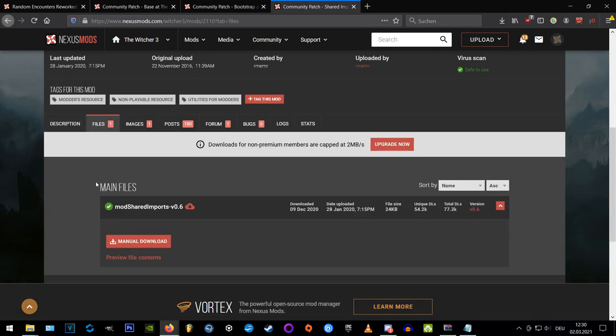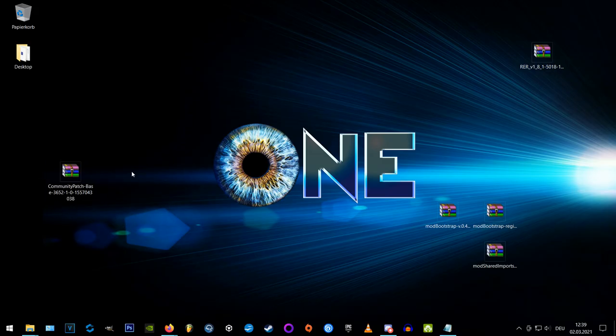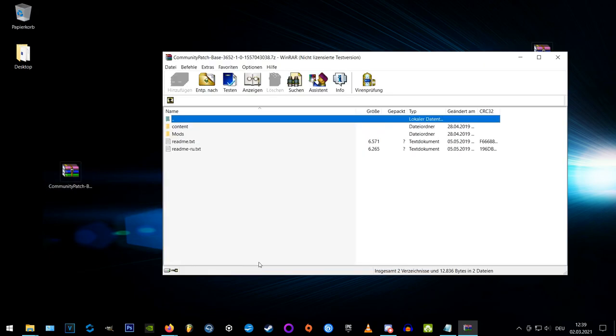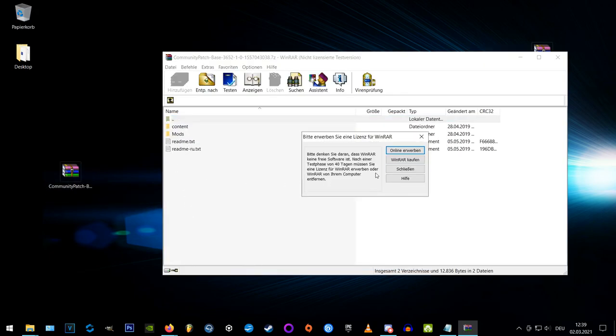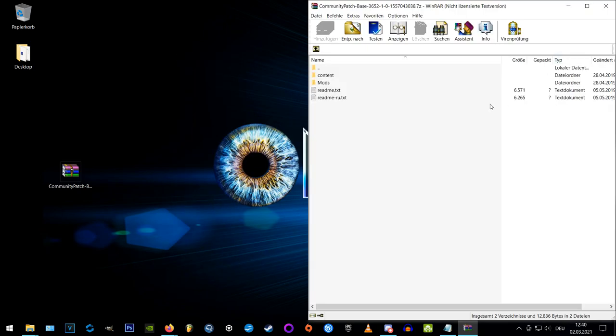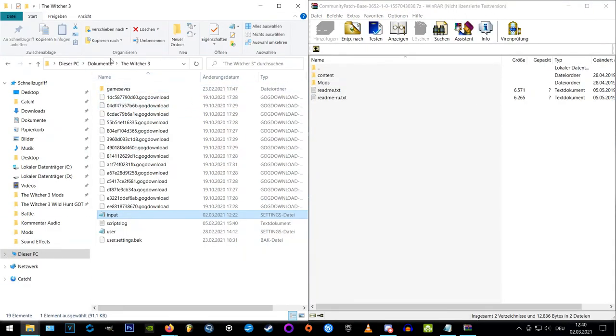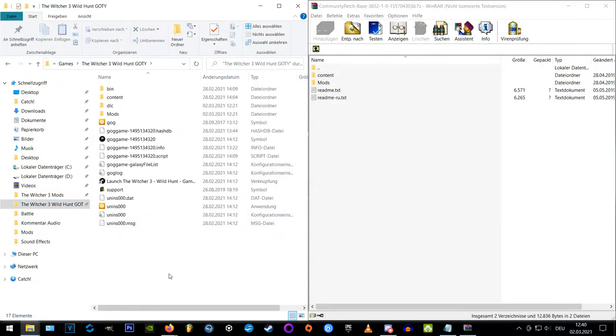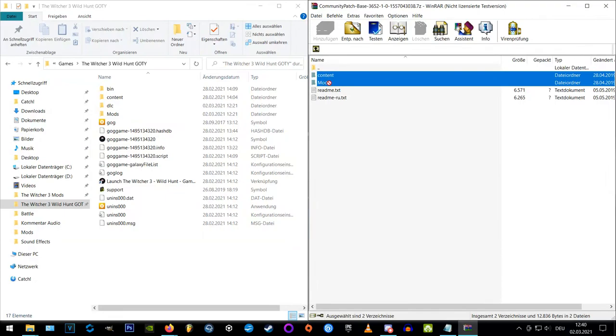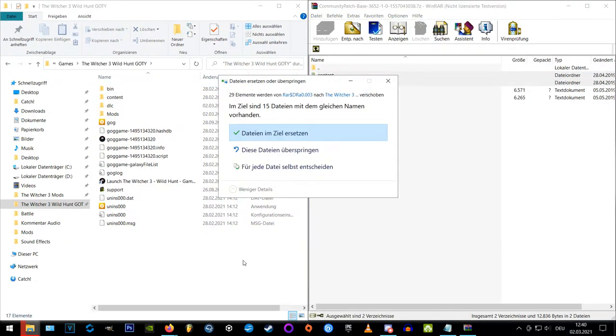Okay, and now that we downloaded everything, we'll have a look on the Community Patch Base first. Inside the archive you find two folders and we extract these to our Witcher 3 main directory. Just replace files when prompted and everything is going to be all right.